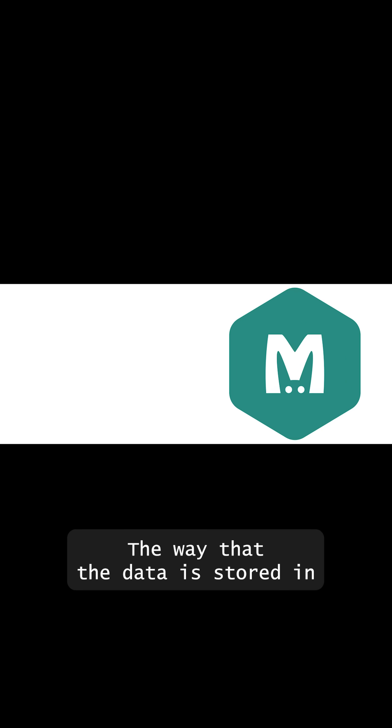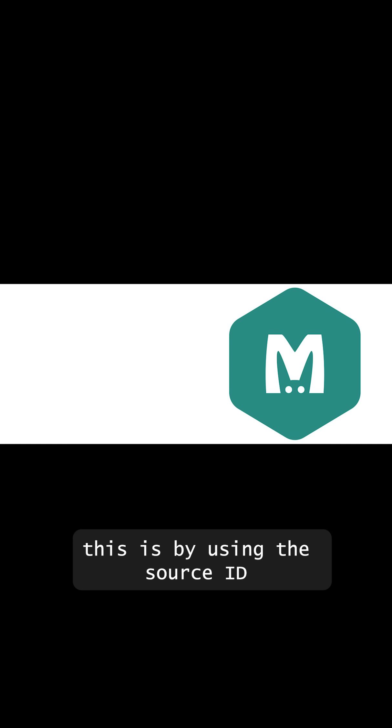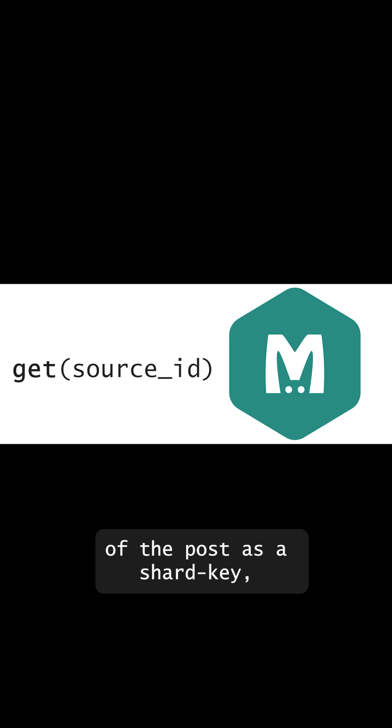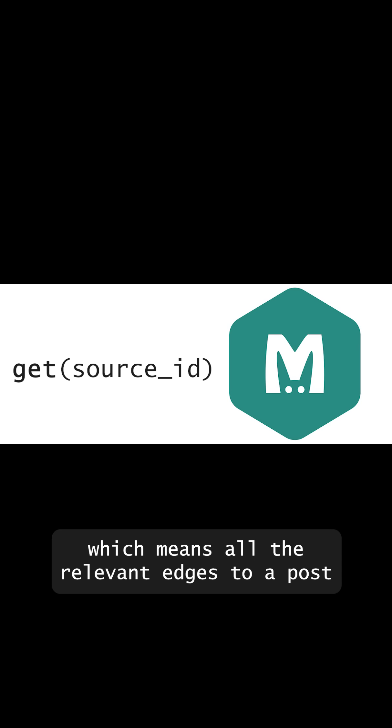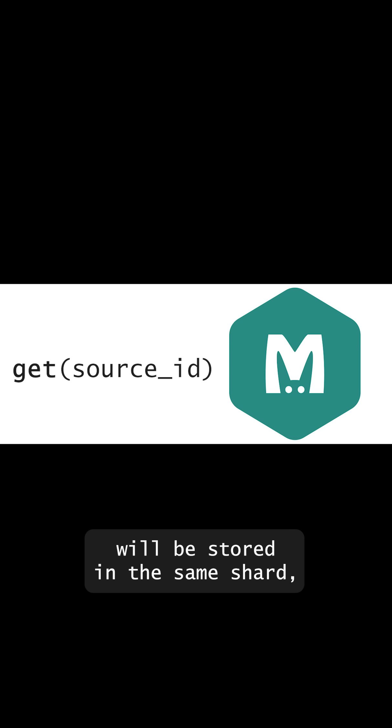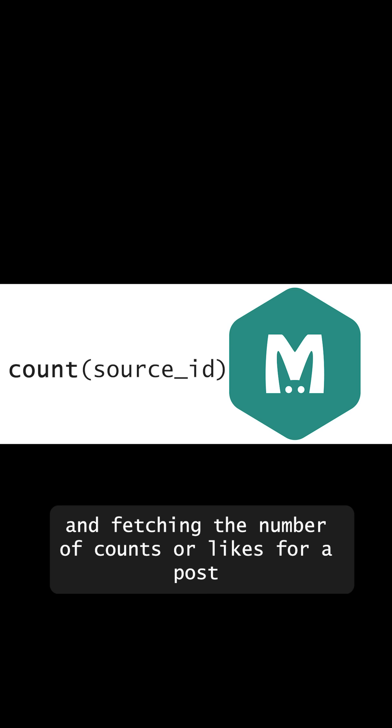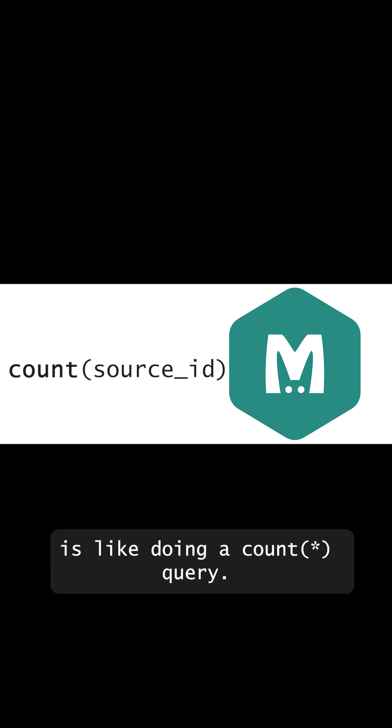The way that the data is stored is by using the source ID of the post as a shard key. Which means all the relevant edges to a post will be stored in the same shard. And fetching the number of counts or likes for a post is like doing a count star query.